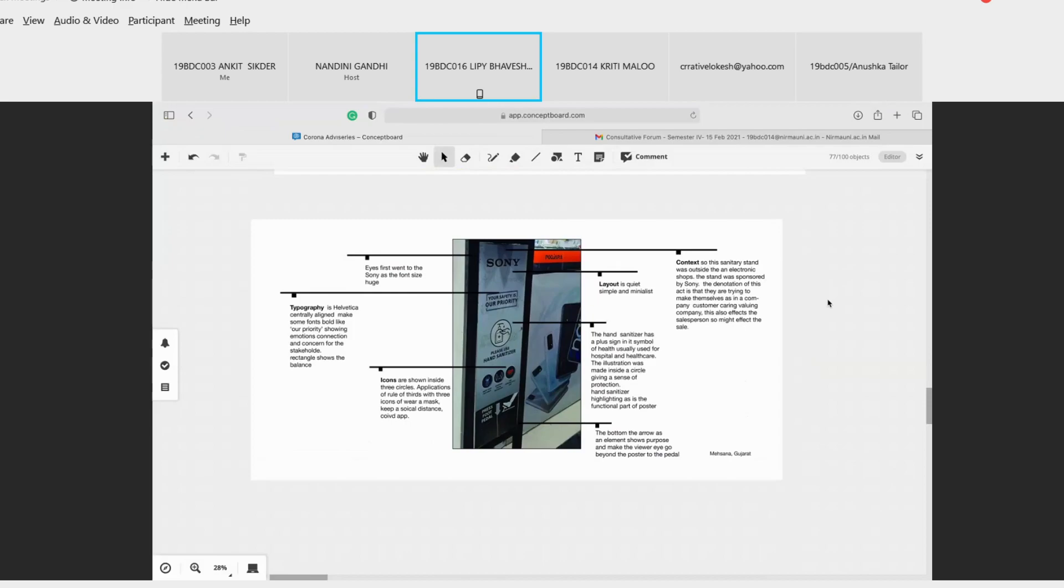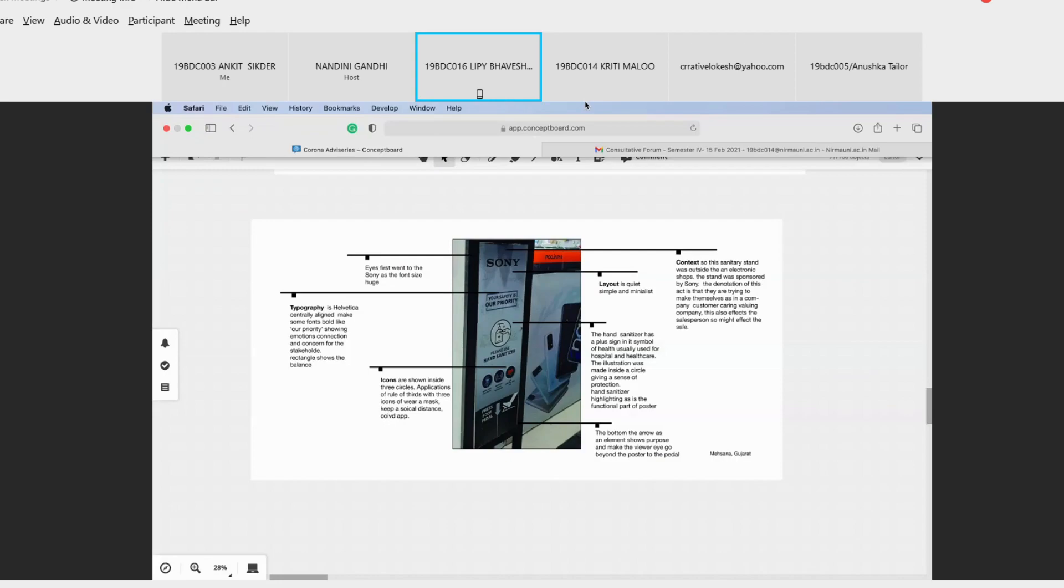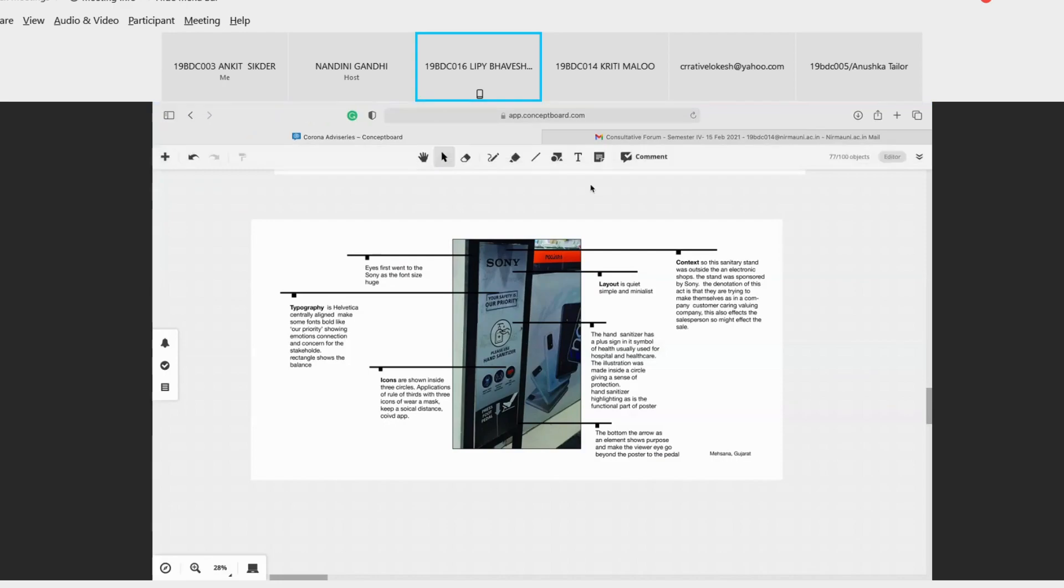The hand sanitizer has plus sign as symbol of health, usually used for hospital and health care. The illustration is made inside the circle giving the sense of protection. The hand sanitizer font is highlighted as it is the functional part of the poster. Eyes first went to the Sony as the font size is huge with negative space around it. The typography is Helvetica, centrally aligned, making some font bold like 'our priority', showing the emotional connection and the concern for the stakeholders. Rectangle - it is placed inside a rectangle showing the sense of balance.